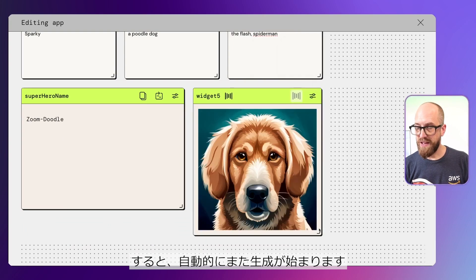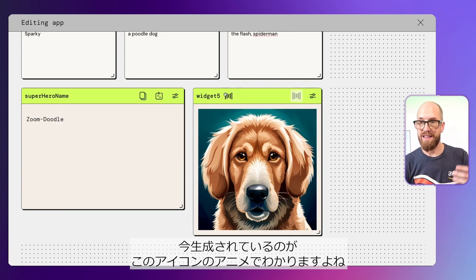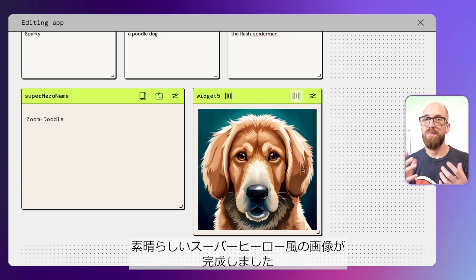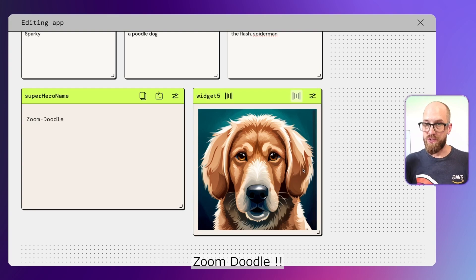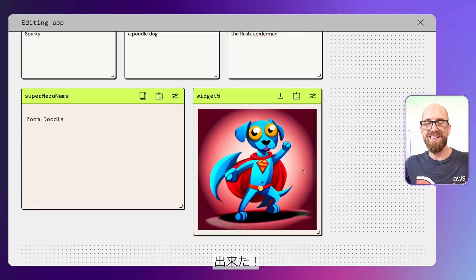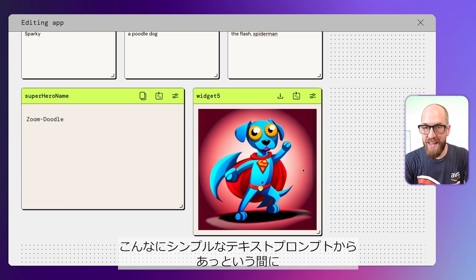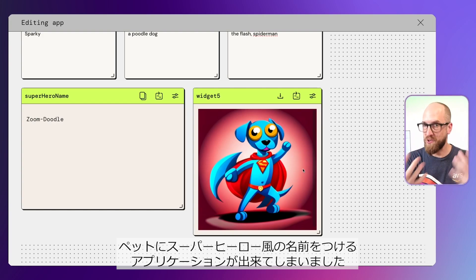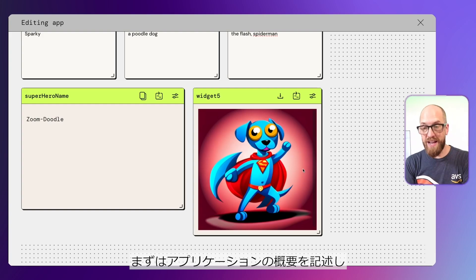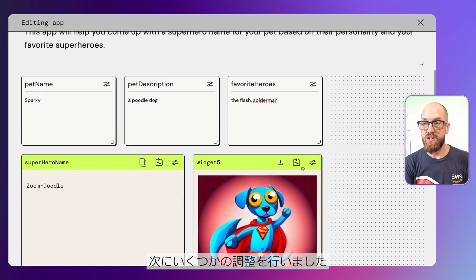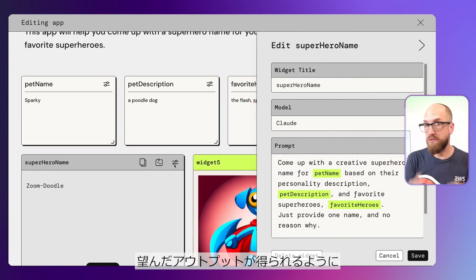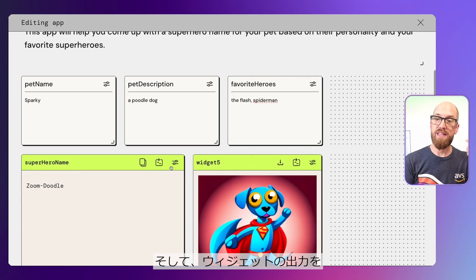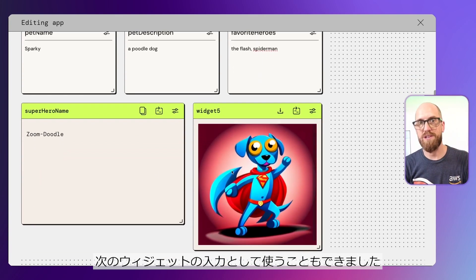This should automatically start to regenerate — you can see that happening because of this animation. And in a moment we should get an awesome superhero image of Zoom Doodle. There he is — that's amazing! You can see how we've gone from just that simple text prompt to create an application, to get a superhero name for our pet. PartyRock created the application, we adjusted the prompt to be more specific, and we were able to use the outputs from some widgets as inputs to the next widget.